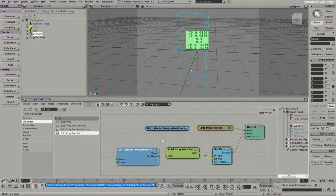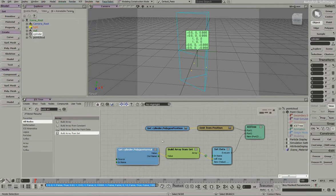And this array of normals is from the cylinder but displayed in object context on the point cloud. Remember, this is the point cloud ICE tree. So we've now brought our polygon normal information into our particle system. But right now, it's just sitting on our particle, on our point cloud.